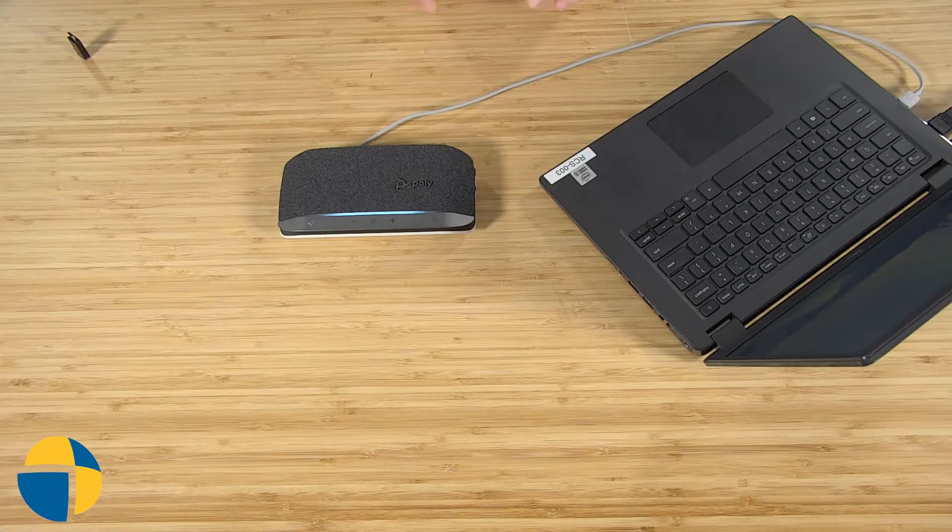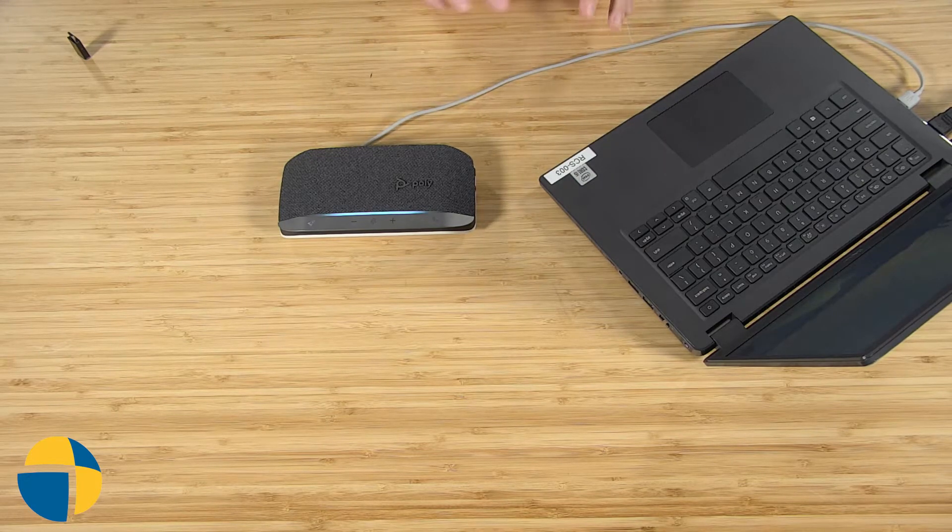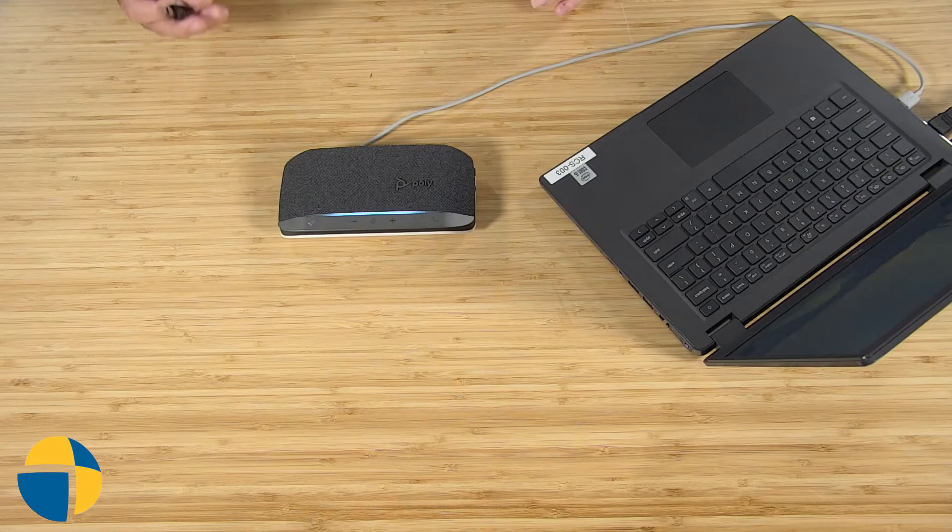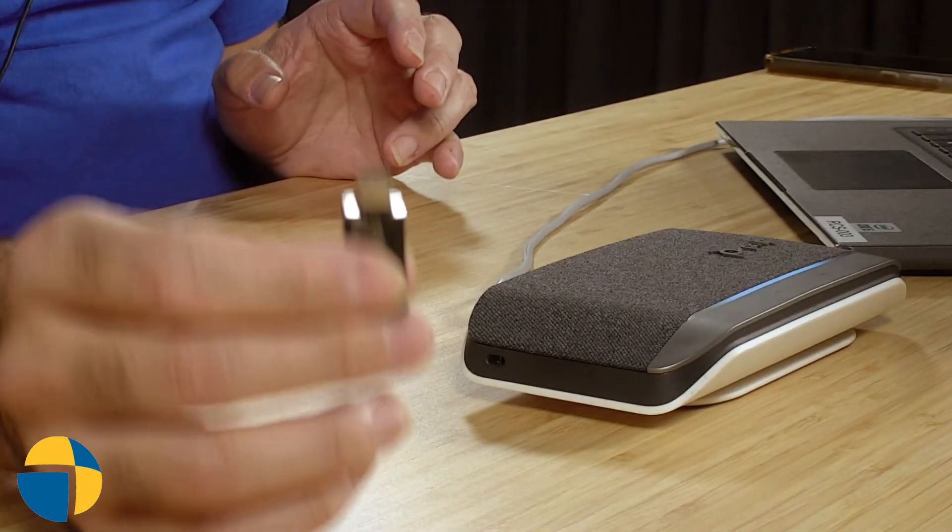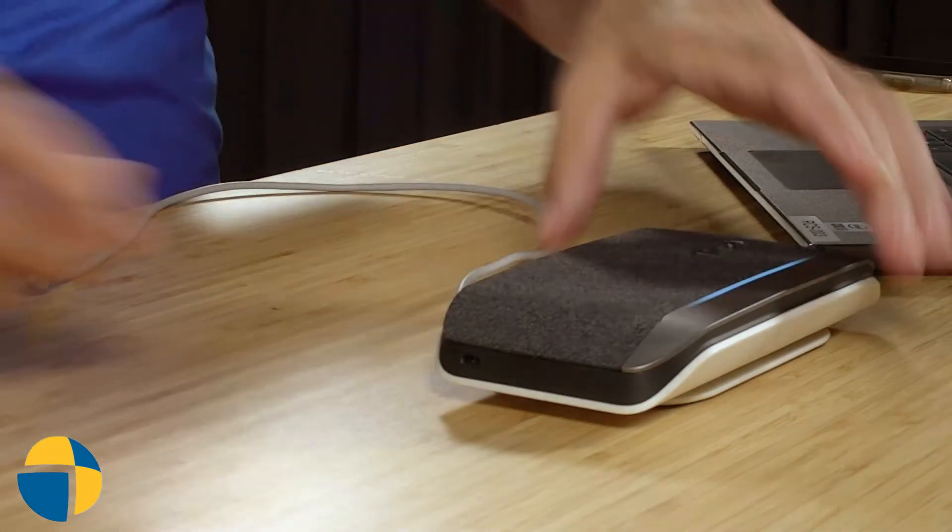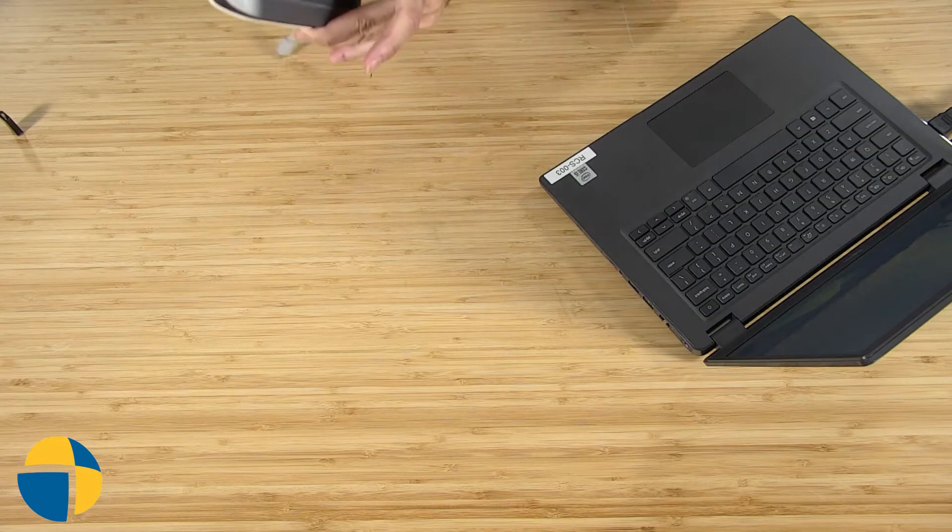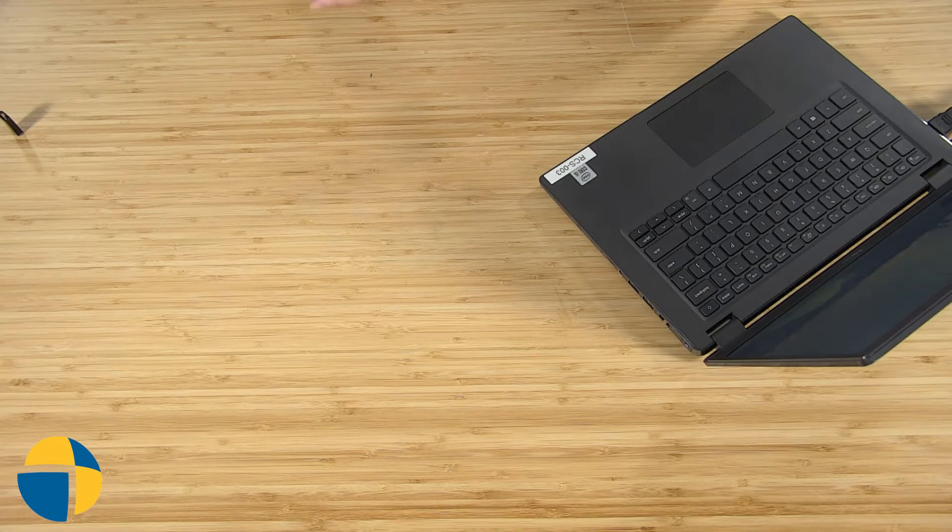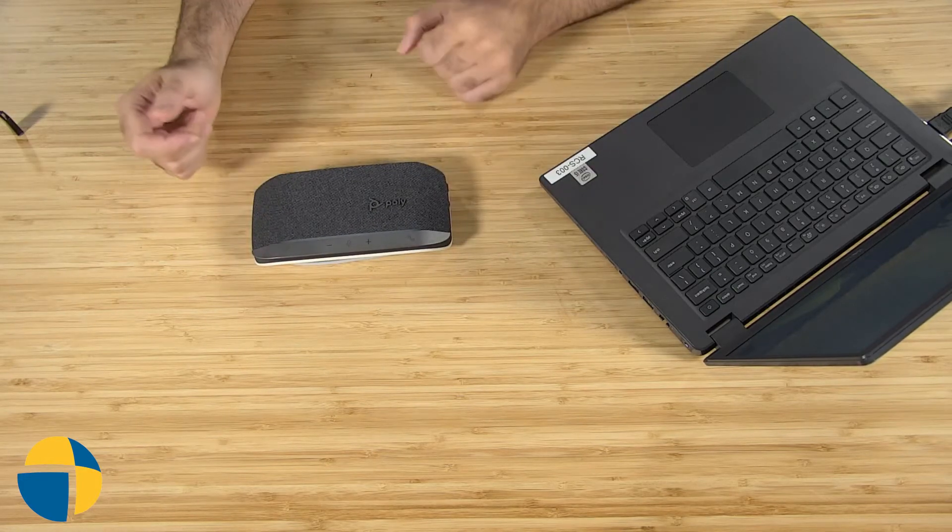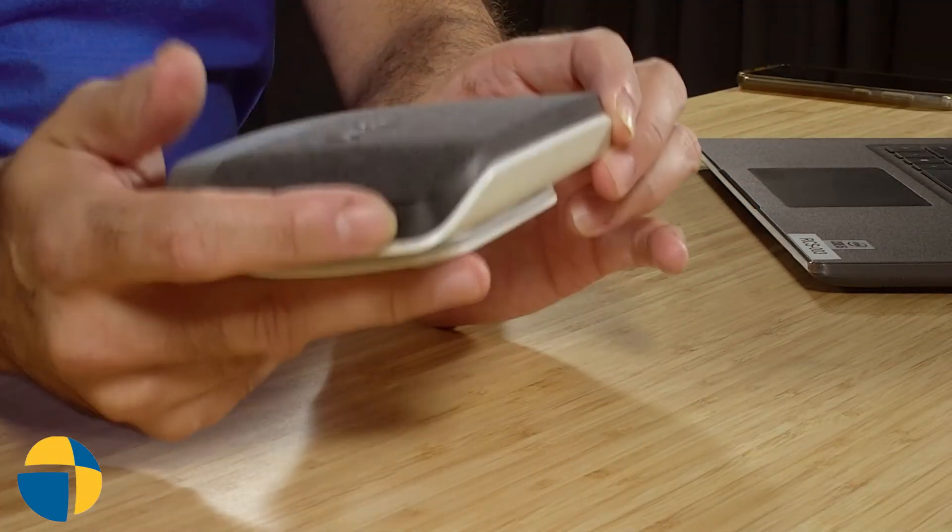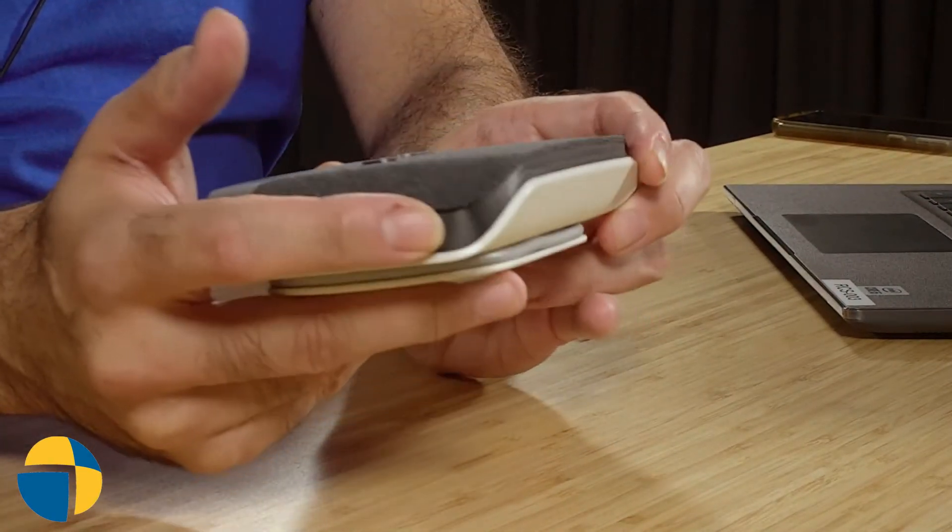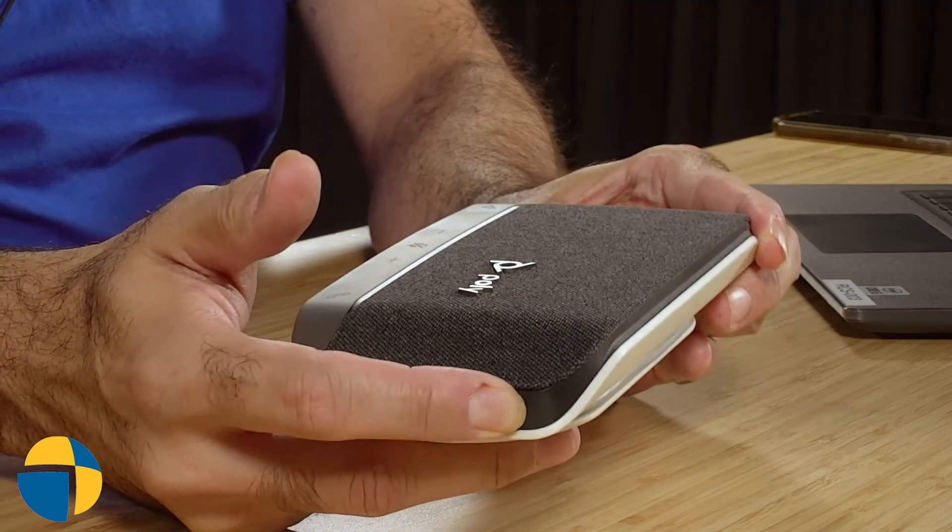We've set up our PolySync 20 using the wired USB connection and configured some features with the software. We have the option now of connecting this to my laptop via the USB Bluetooth adapter that Poly includes. I'm going to unplug the USB. Because the device was being powered from my computer, it's going to turn itself off. This is a battery device, so you can operate it wirelessly. I can use the power button on the end here to turn it back on. When I turn it on, it's going to go through its boot up status and give me information about the device and battery levels.